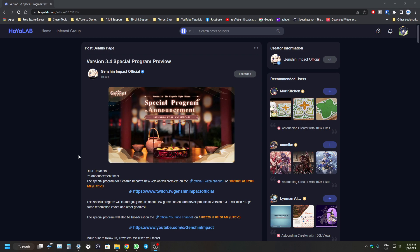We can confirm that version 3.4 is the Lantern Rite patch because it's during the Chinese New Year period. So Hoyo will give us a bunch of events regarding that.